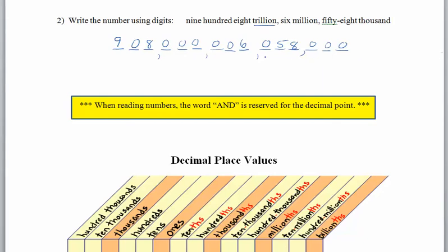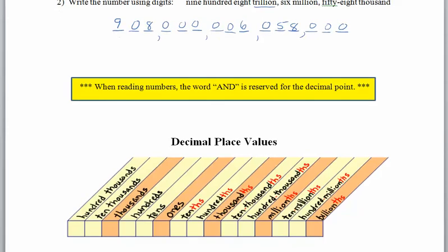You'll notice we haven't used the word 'and' anywhere yet. A lot of people say '908 and...' but that's imprecise. In mathematics, the word 'and' is reserved to represent the location of the decimal point. So let's look at the decimal place values.